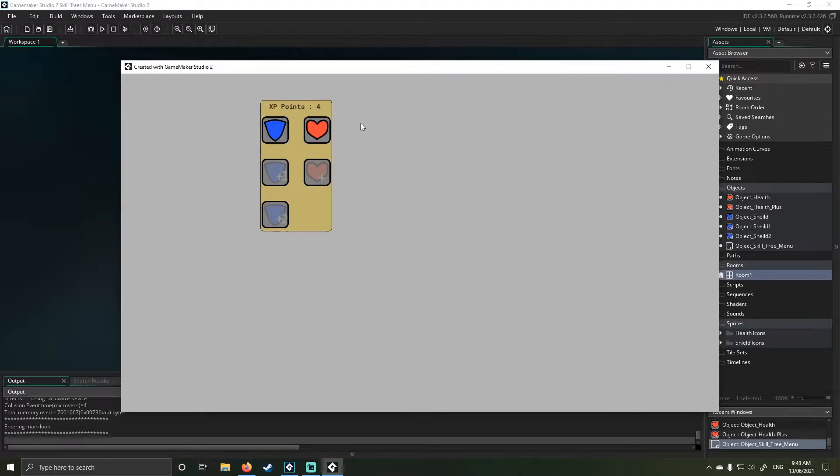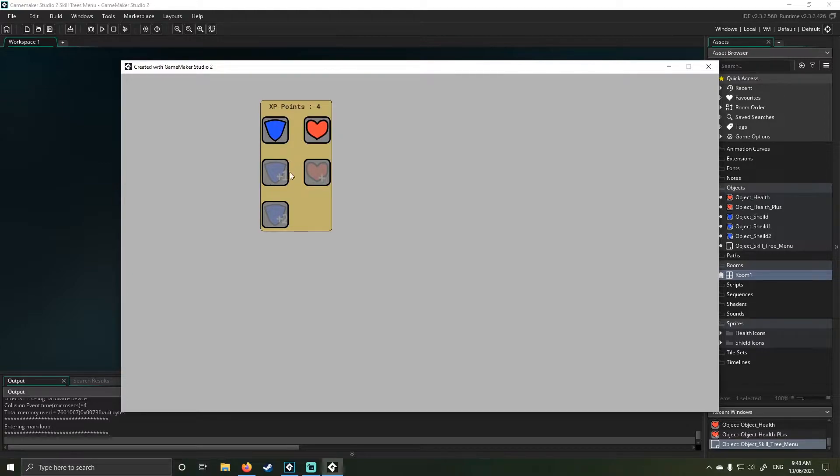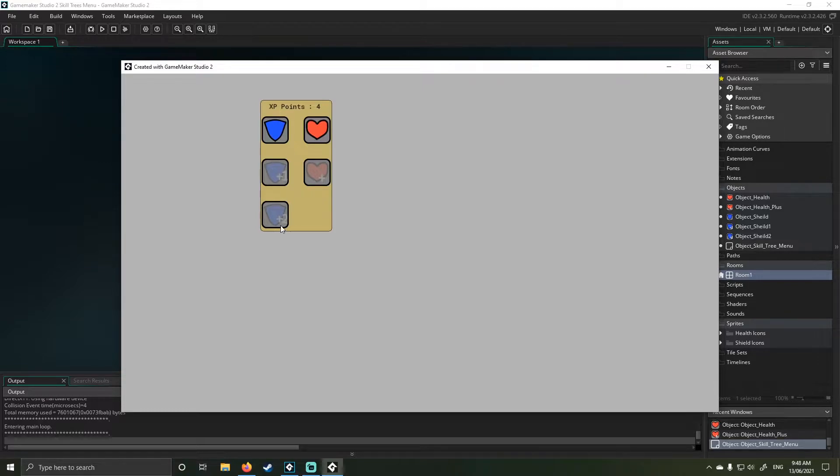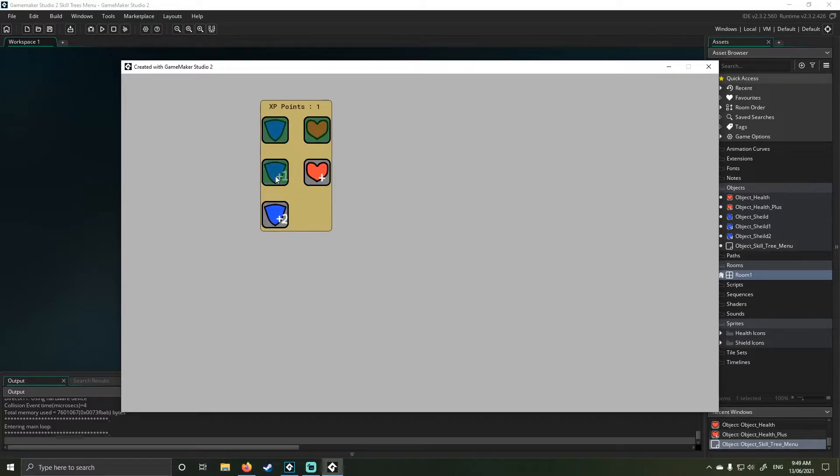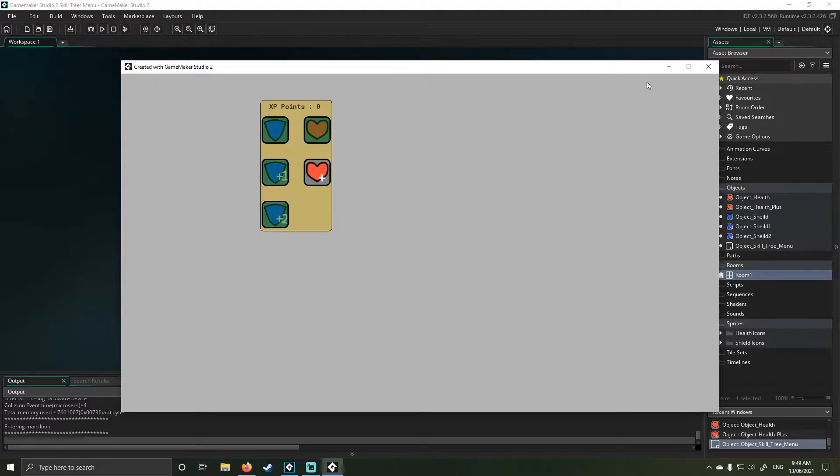So this is the skill tree. You can see I've got four points to spend and I've only done two different skills which is health and shields or armor. If I click on the lower ones here you can see I can't actually do anything. If I click on the heart, it changes green and unlocks the next layer. As you can see I can unlock shields and once I'm out of points I can't spend any more.